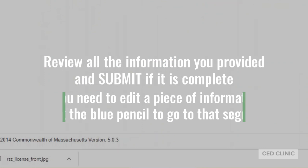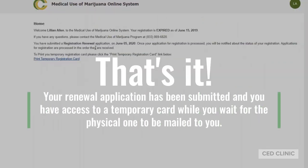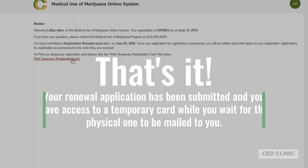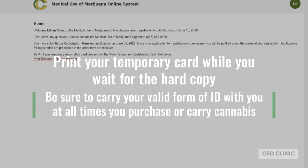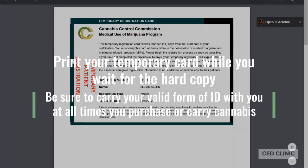And that's it — you've submitted the renewal registration. Once it's been processed, you'll be notified of the status and they'll send you the hard copy of your medical card. However, you do have instant access to your temporary registration card after the visit with your certifying provider. You'll want to print and save this card for quick access if you need it before the hard copy comes in the mail.